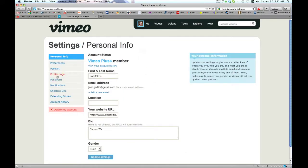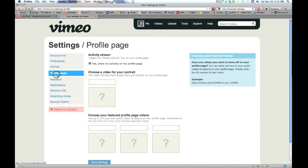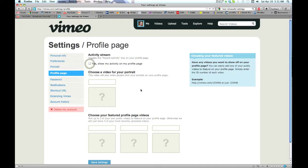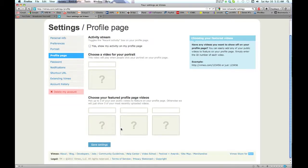Now you're in settings, go to profile page. Uncheck 'show my activity from my profile page,' and then this is important, click save settings.